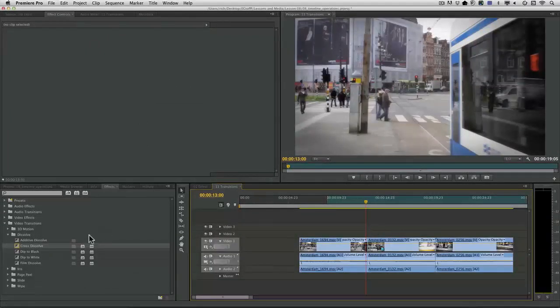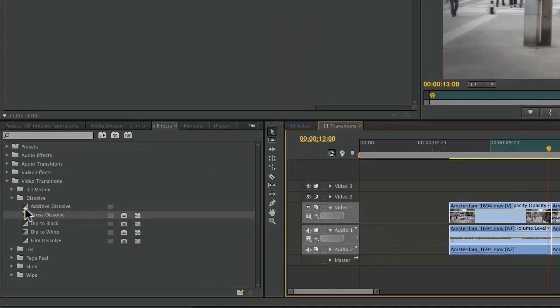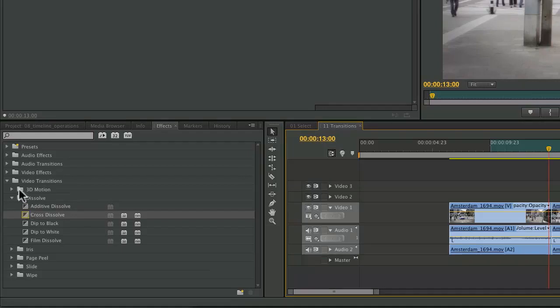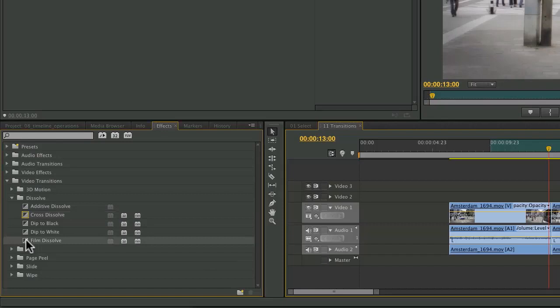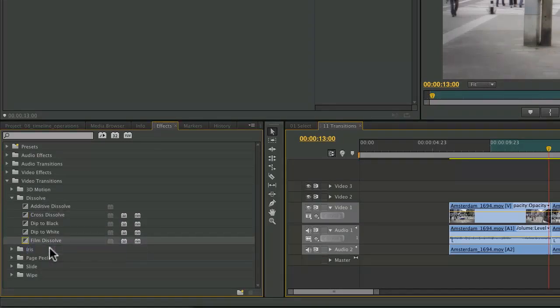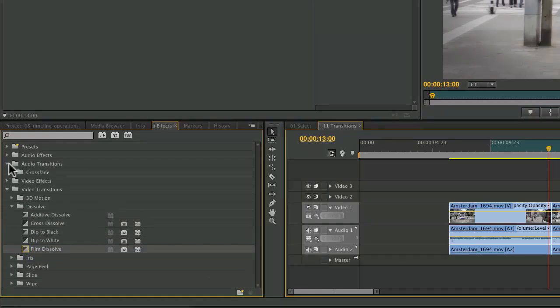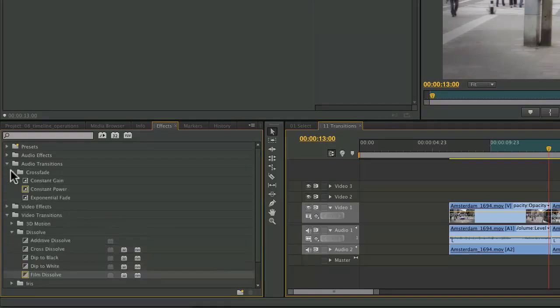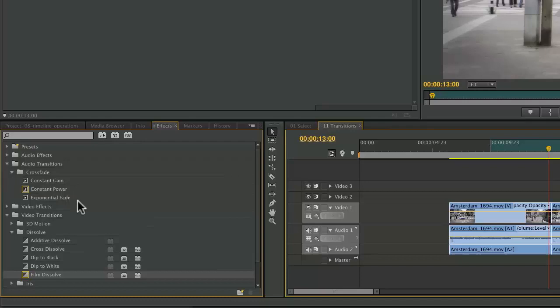All right, I've got that squared away. Next, let's take a look here in the effects panel. And what I want to do is choose default transition. Now there's lots of options. I'm going to go with film dissolve here and just right click and choose set selected as default transition. I can do the same thing up here for audio transitions if I want, although there aren't that many choices.